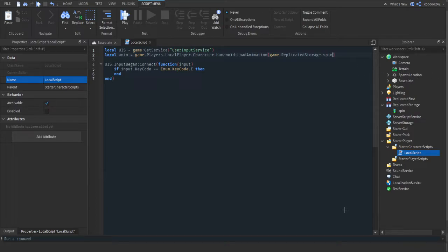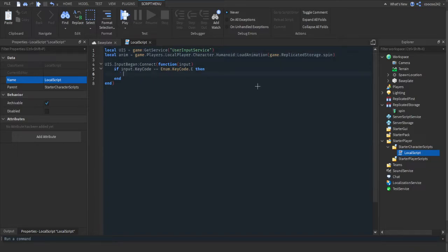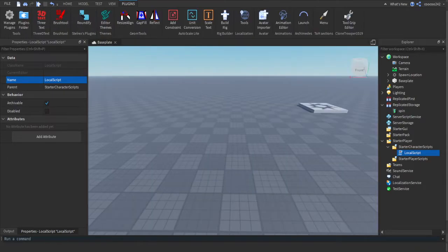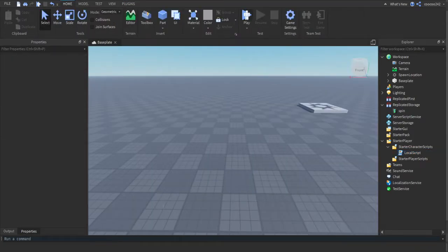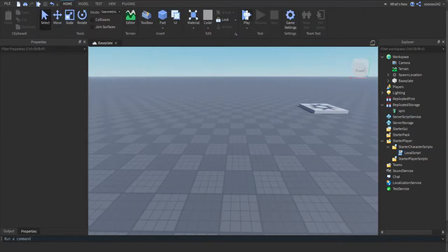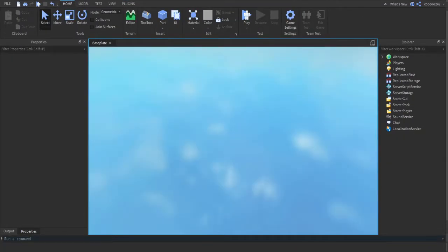And because it's in ReplicatedStorage for me and it's called Spin, I located it there. Then we're going to do anim:Play. So when E is pressed, then it'll play this animation. So let's go ahead and press play and test out our animation.